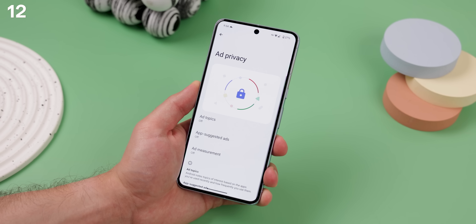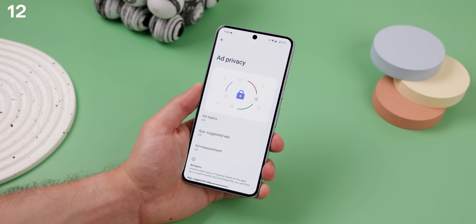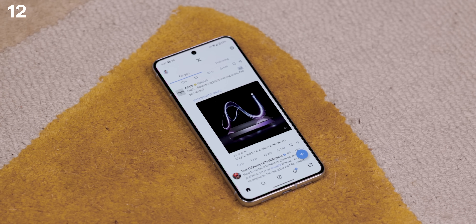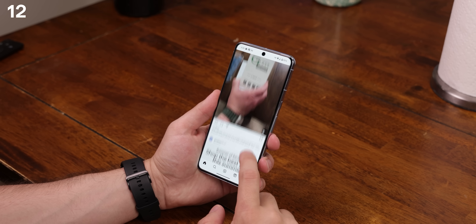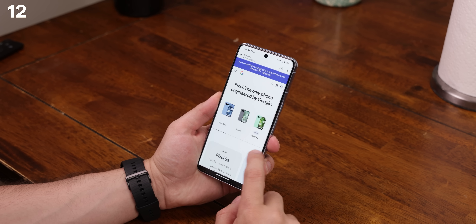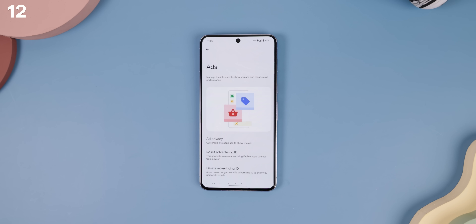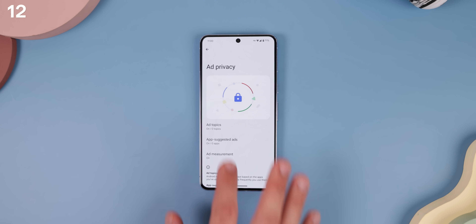As of last year, Google quietly released a new feature called Ad Privacy, which helps protect your identity and gives you more control over how advertisers show you ads. By default, your Android keeps track of the topics you're interested in based on the apps you use, and your installed apps can also store information about your interests to show you relevant ads. But you can stop this invasion of privacy by heading into Settings, tapping on Google, then Ads, Ad Privacy, and turning everything off.